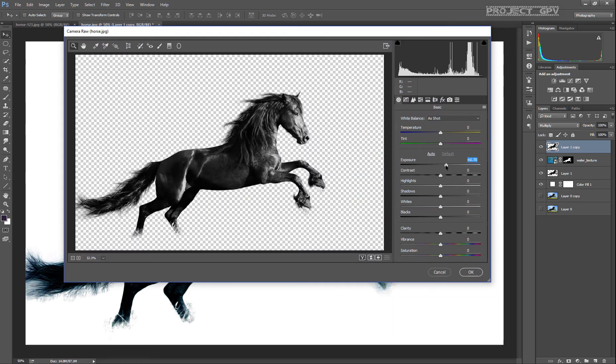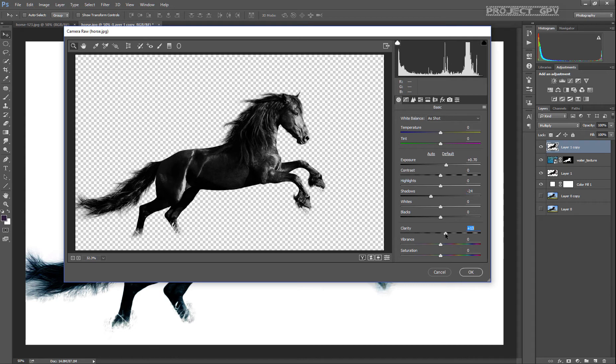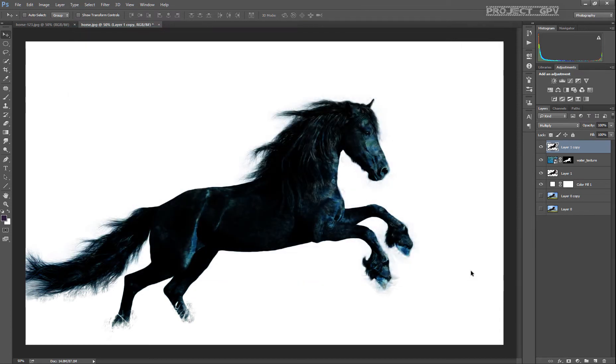Gonna pop up the exposure, drop down the shadows a little bit, a little bit of clarity maybe, blacks, whites... okay.